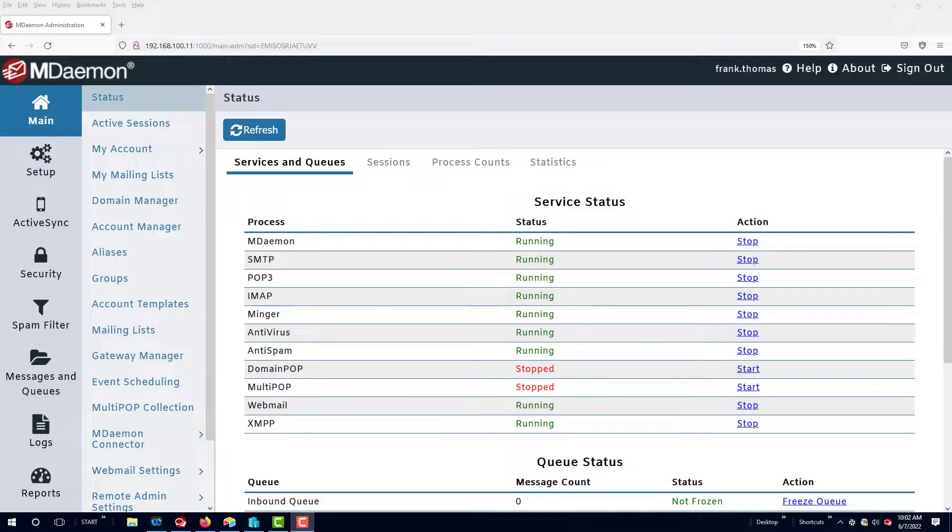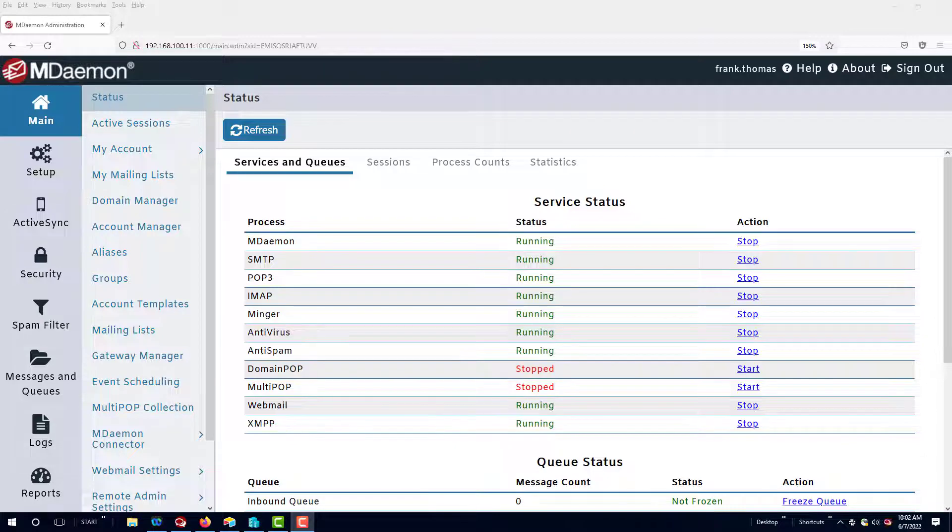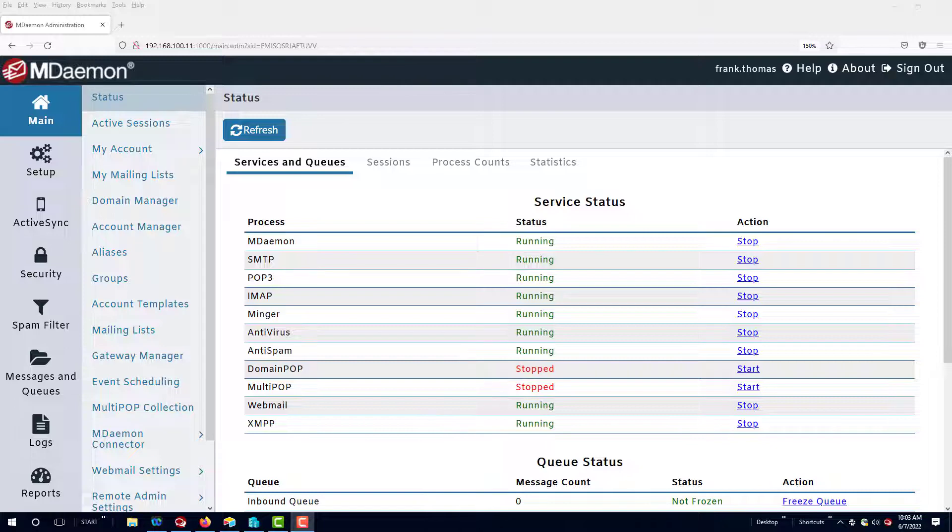As an MDaemon administrator, one of the best things you can do to secure your mail server from hackers is to ensure that your users are using strong passwords that are hard to guess and have not been exposed in a data breach. I'm going to show you the steps to ensure your users are using strong passwords.